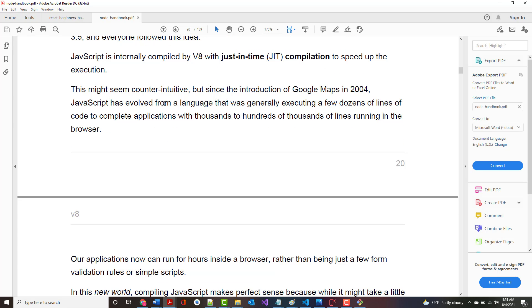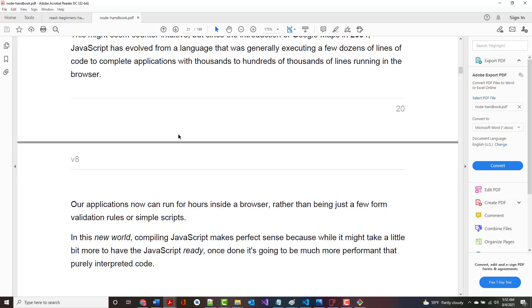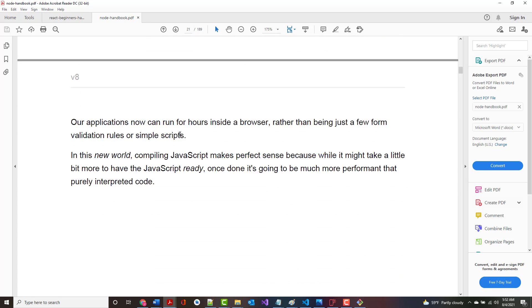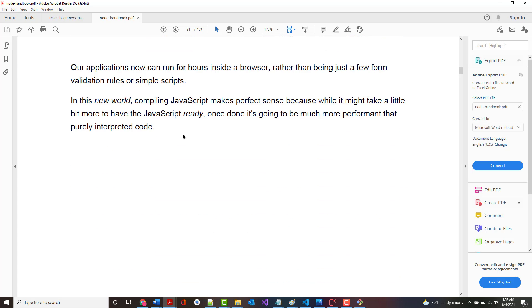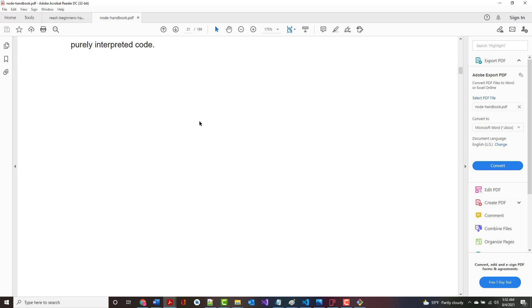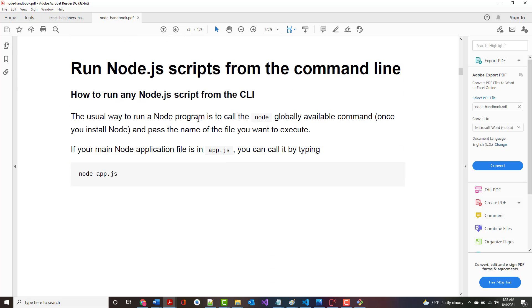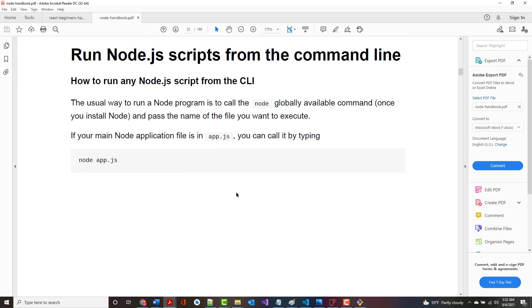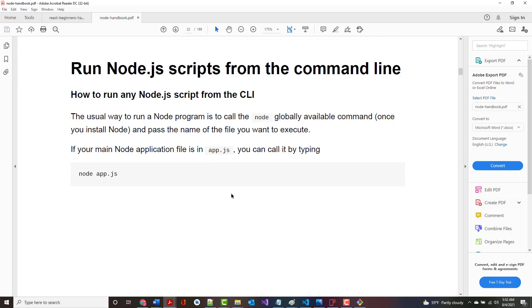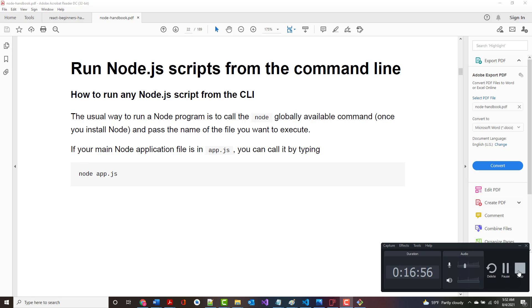JavaScript has evolved from a language that was generally executing a few dozen lines of code to complete apps with thousands to hundreds of thousands of lines running in the browser. Apps can now run for hours inside of a browser instead of just being from a few validation rules or simple scripts. In this new world, compiling JavaScript makes perfect sense because while it might take a little while longer, once it's done, it's going to perform much better than interpreted code. I think we're going to stop right here with this second lecture, and we'll pick it up on the command line, talking about running Node scripts on the command line in just a couple minutes.